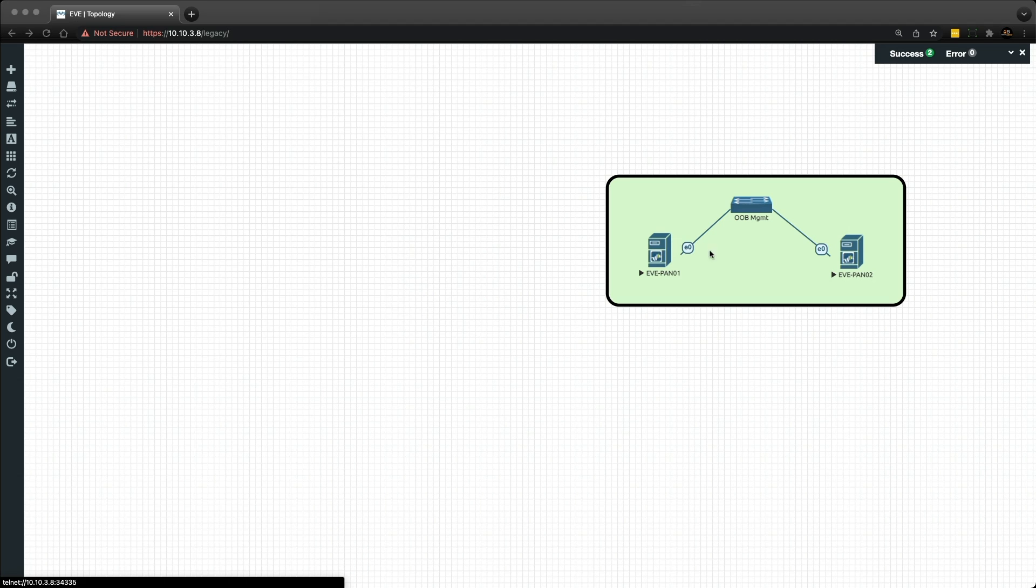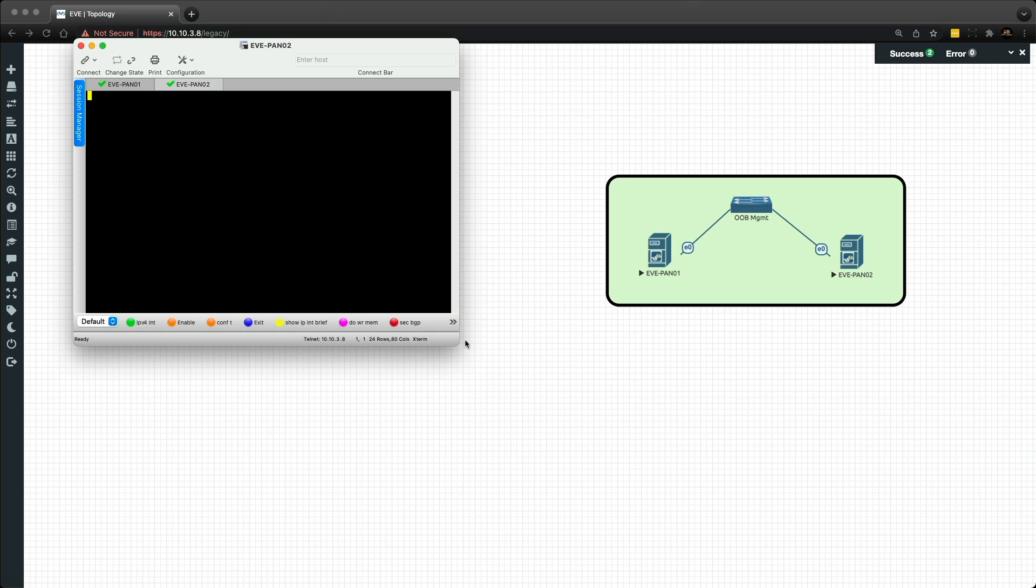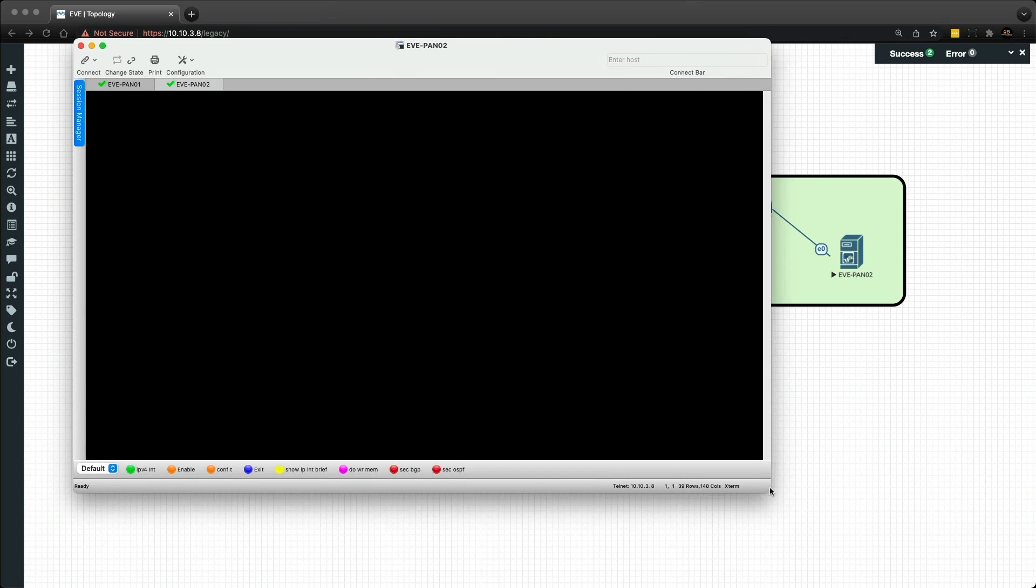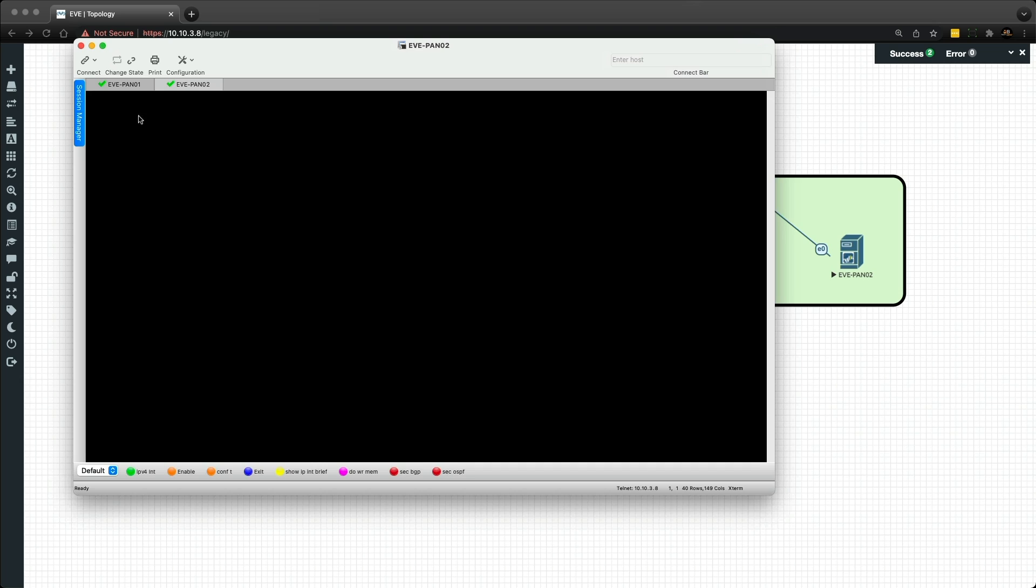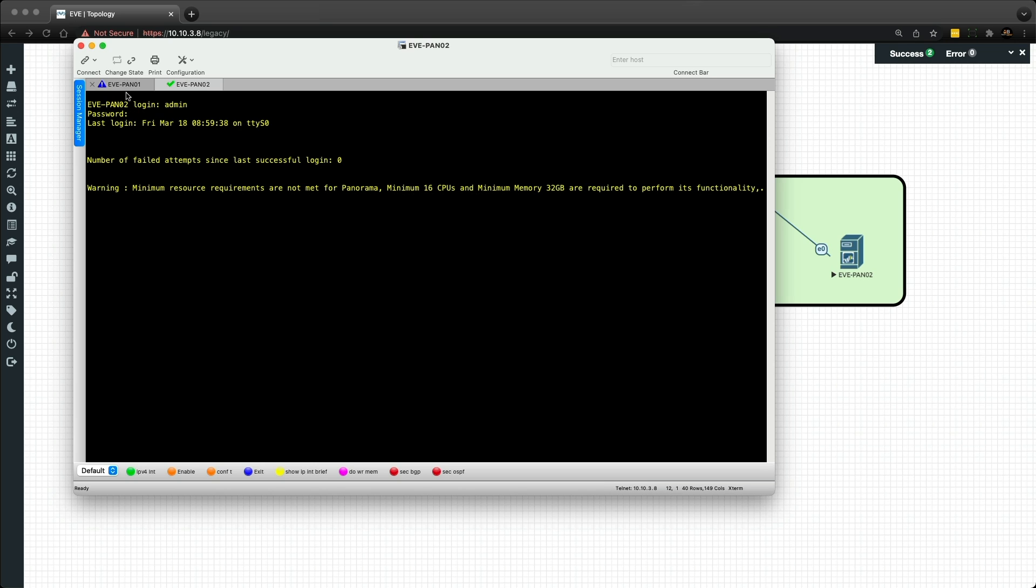Let's start by clicking on each of the panoramas within EVE-NG to open up a console session. Let's make this window a little bit larger, and you should get a login prompt. I'm going to log into Pano1 and Pano2. Let's go back to Pano1. Just before we start,